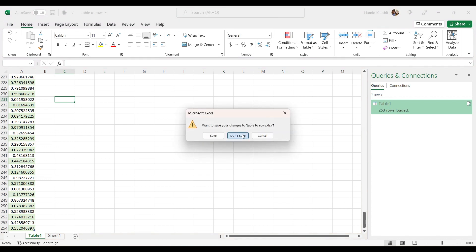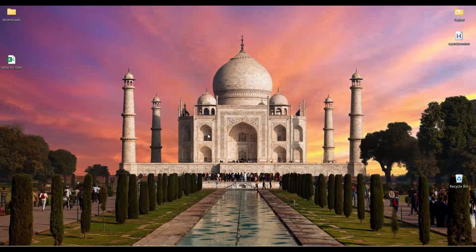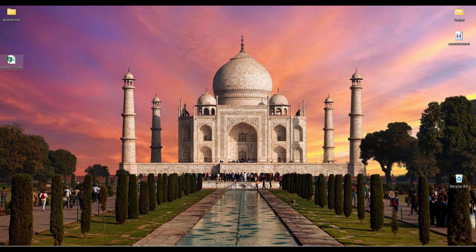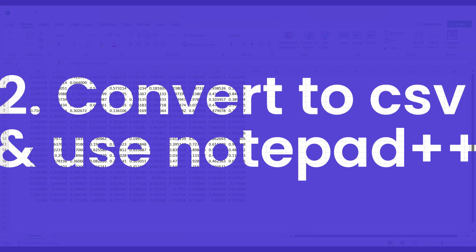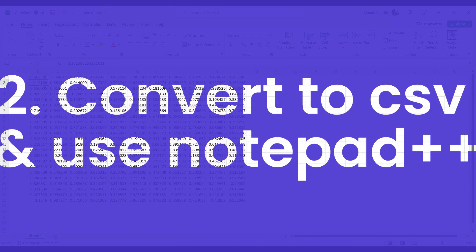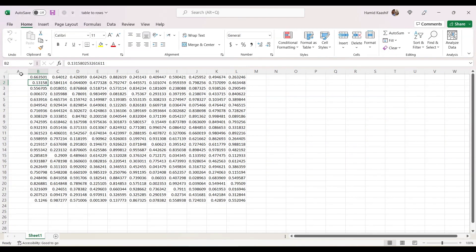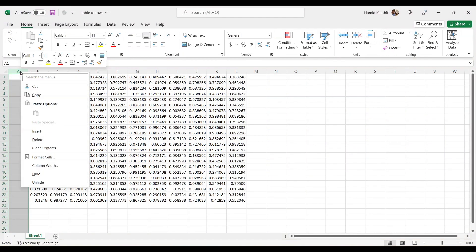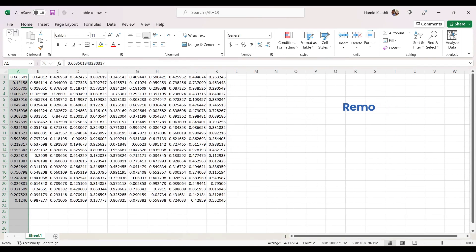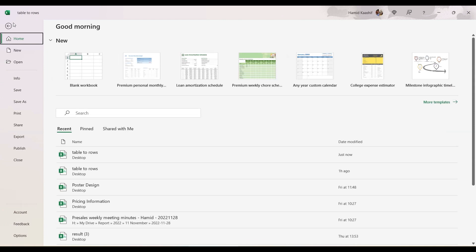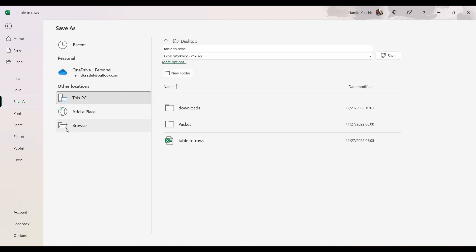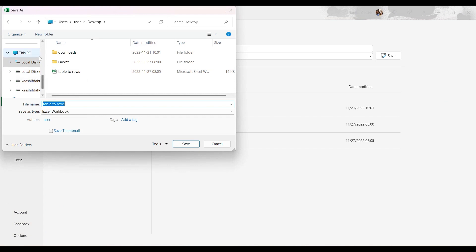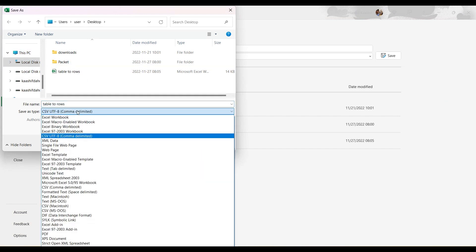Let me close this, don't save. Okay, I'll open this file again. Now we need to save this file in CSV format. I'll remove this empty column, and I'll click on File, Save As, Browse, and let me change it to CSV.